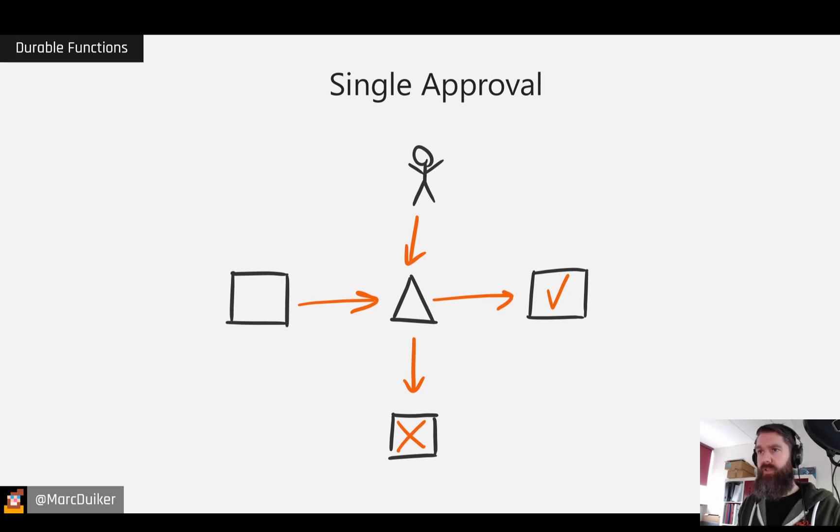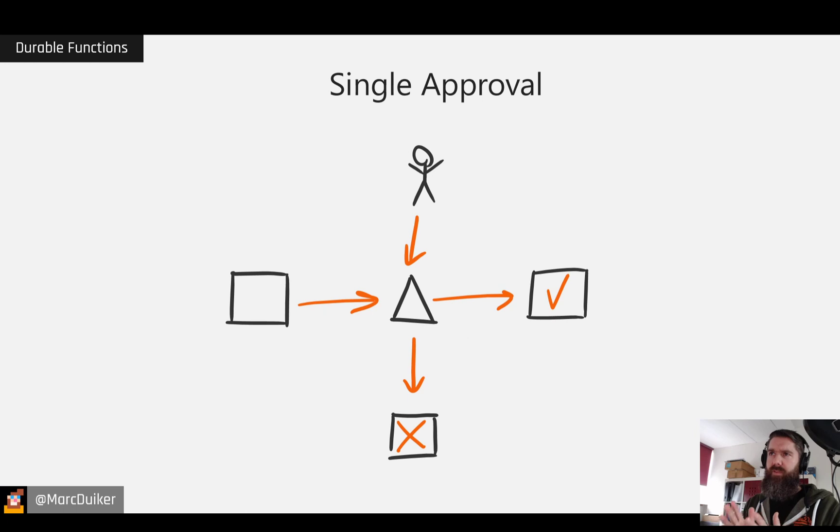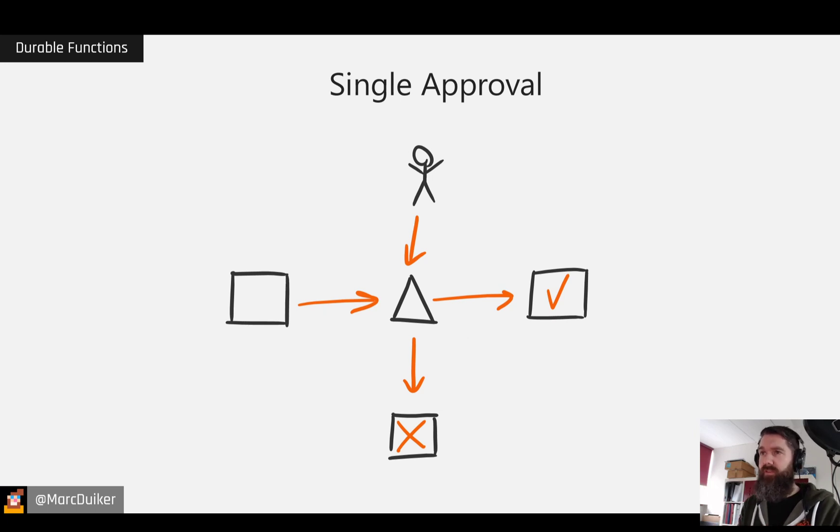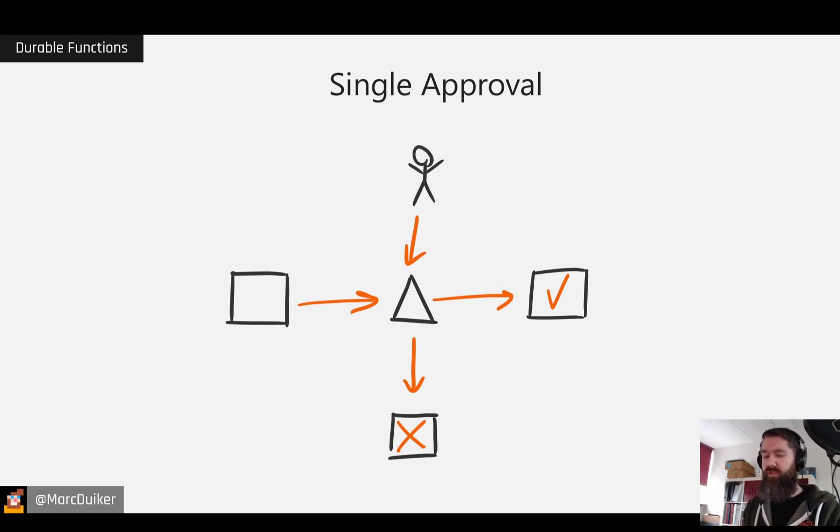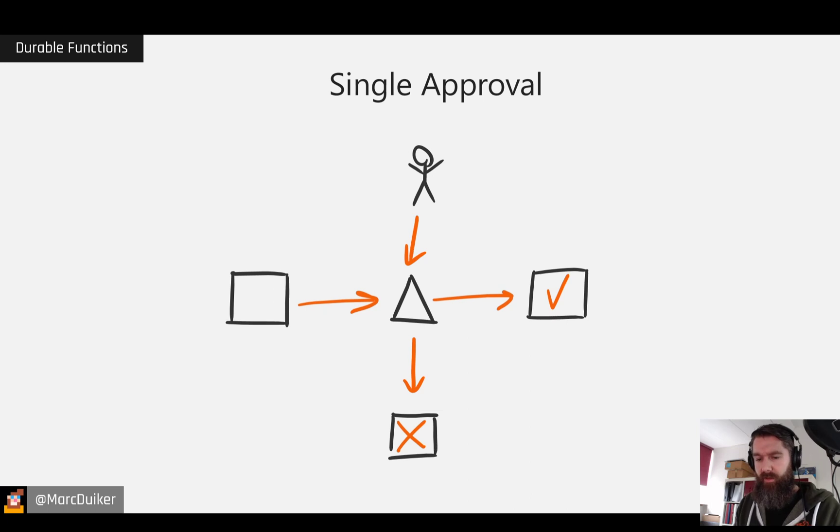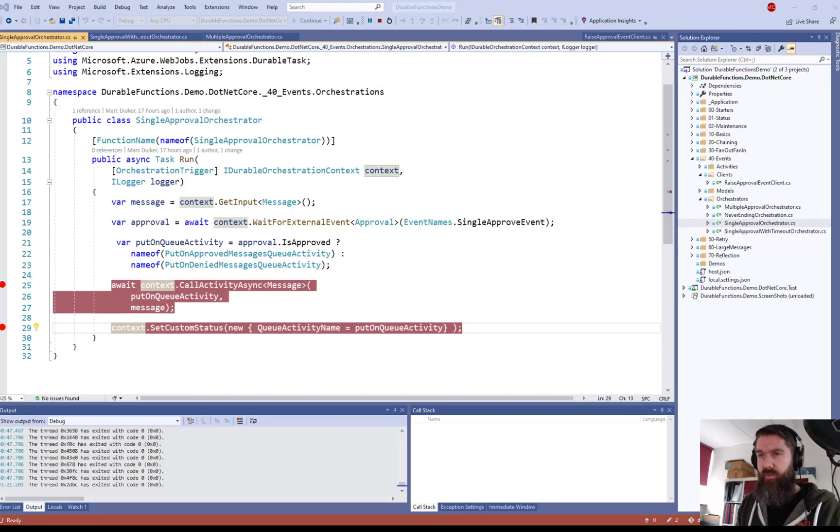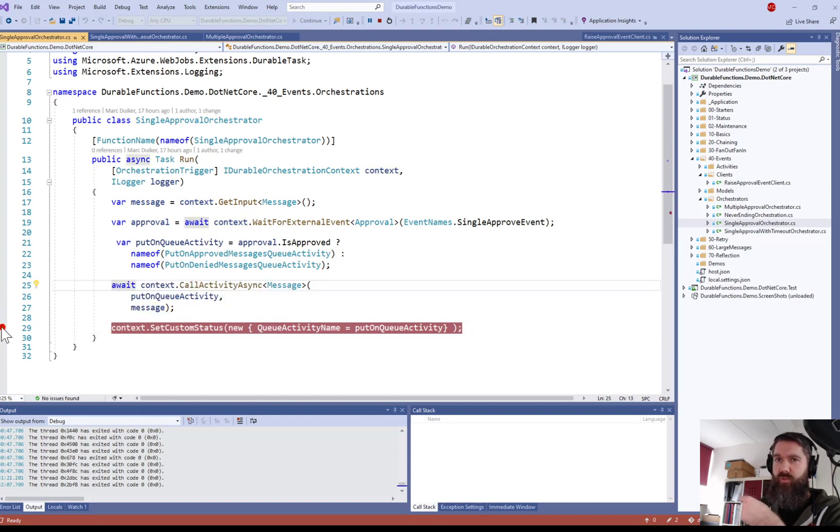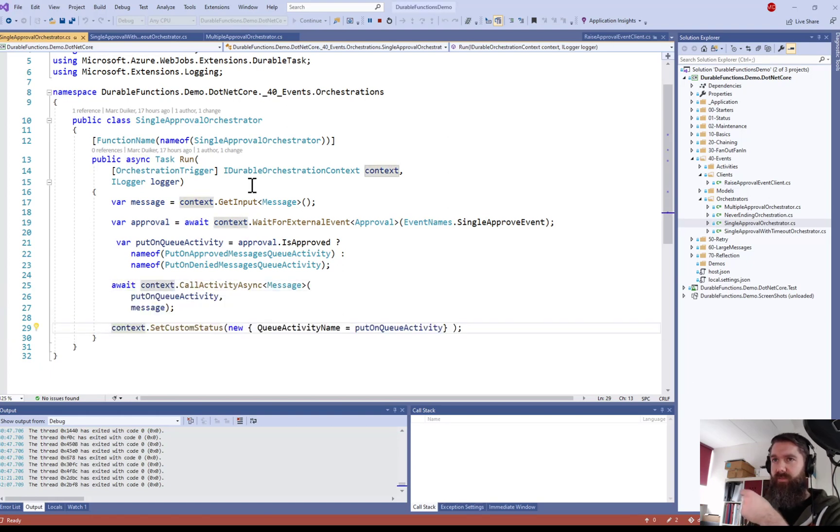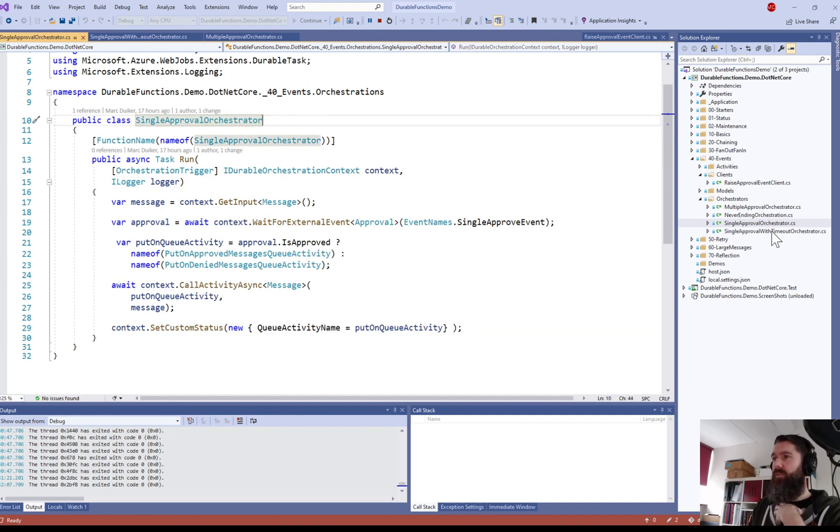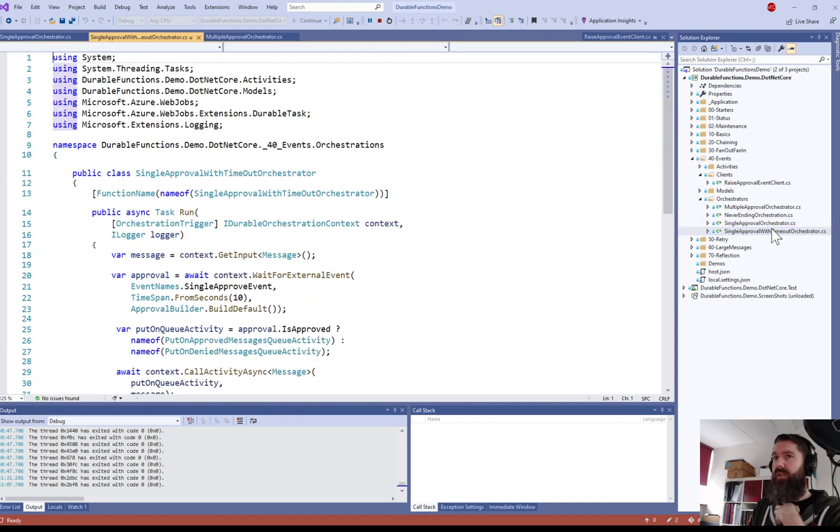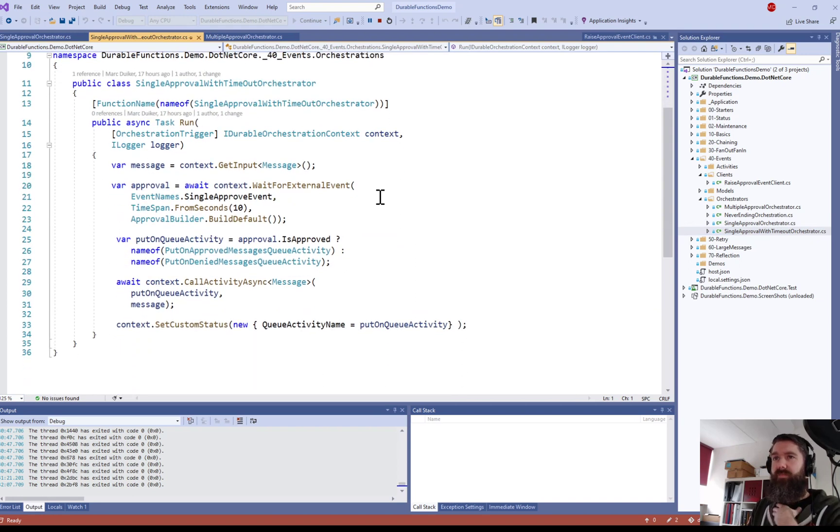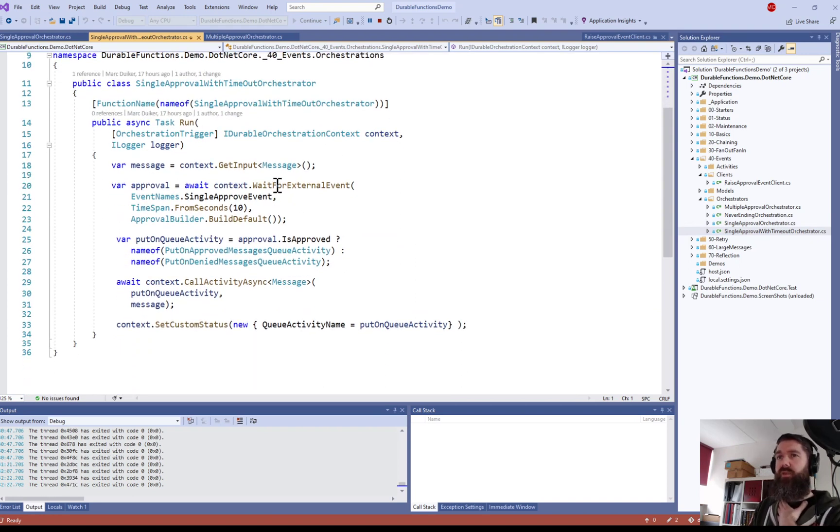All right let's get back to our slides for a second. So this is for a single approval still, but what's in a situation when the person who needs to approve it is not there and maybe that person is on holiday or is ill or whatever. So what needs to happen then? Because in this case the orchestrator will be in a running state and it will not complete. So it will keep waiting and waiting forever. So that's not a good situation to be in.